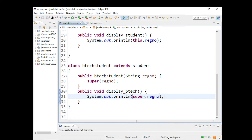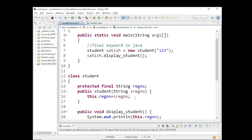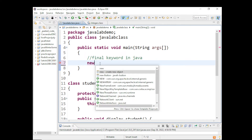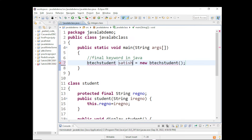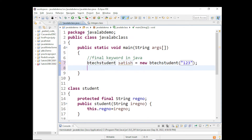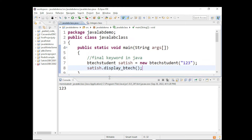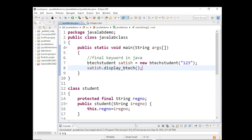Let's run this and check whether we are inheriting this final variable. Let me create the method call — I create a BTechStudent object, pass the registration number, and call satish.displayBTech. So you can inherit final variables. But after inheriting, you cannot assign anything inside your subclass to that inherited final variable — you have to keep that in mind.